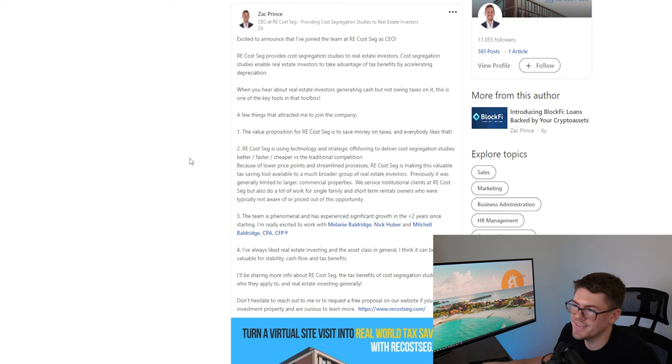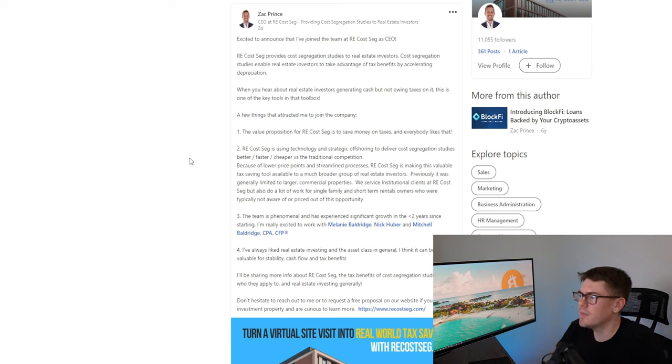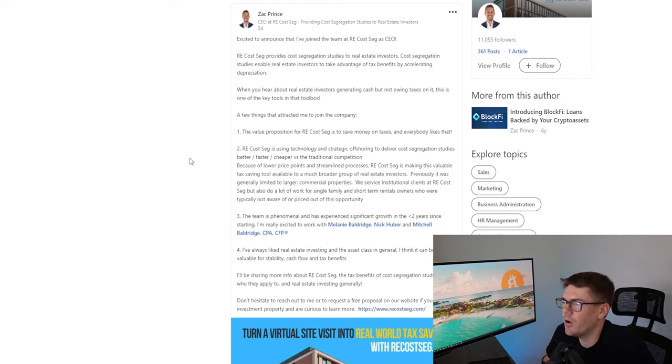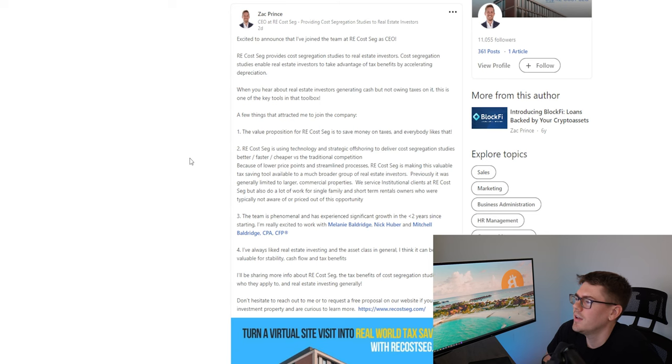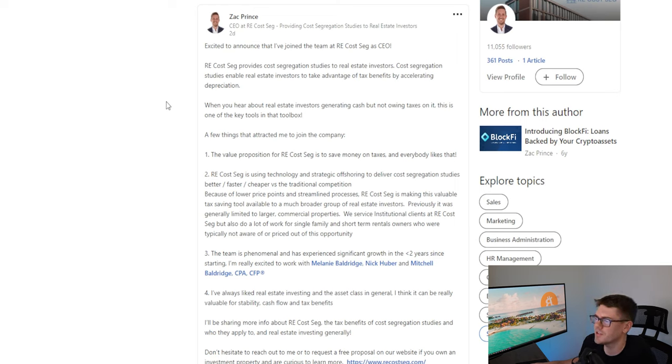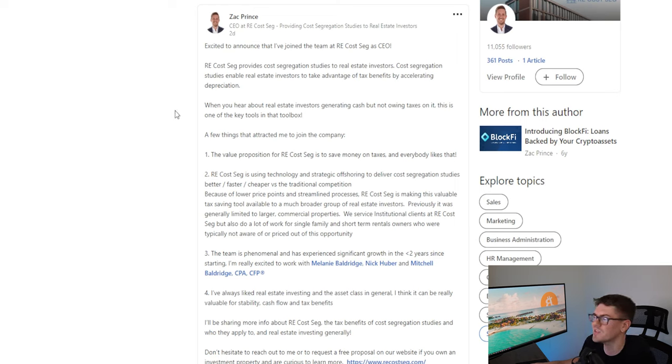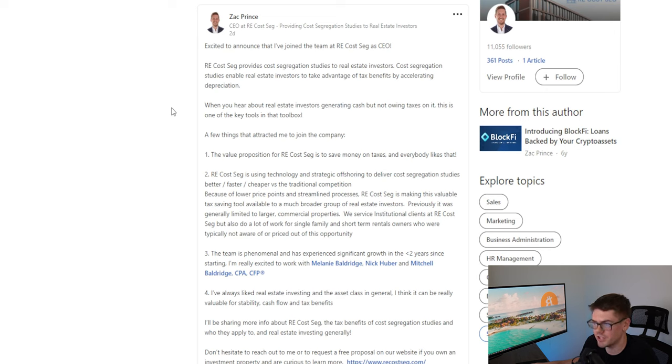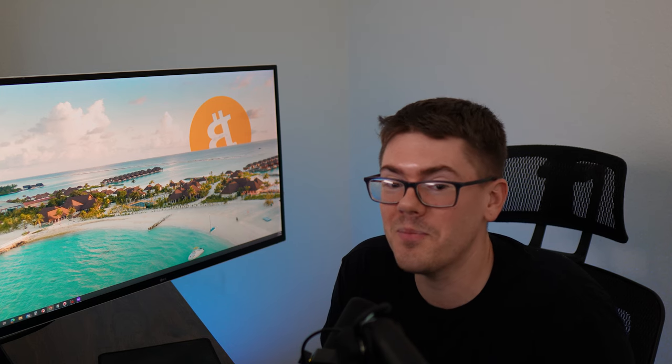So I pulled up his LinkedIn and he says here excited to announce that I've joined the team at RECOSSEG as CEO. RECOSSEG provides cost segregation studies to real estate investors. Cost segregation studies enable real estate investors to take advantage of tax benefits by accelerating depreciation. So that's where I'm mind blown this guy went from CEO of a company that he majorly fucked up right you failed you are the worst kind of leader and they moved him into a position where he is CEO of a new company.